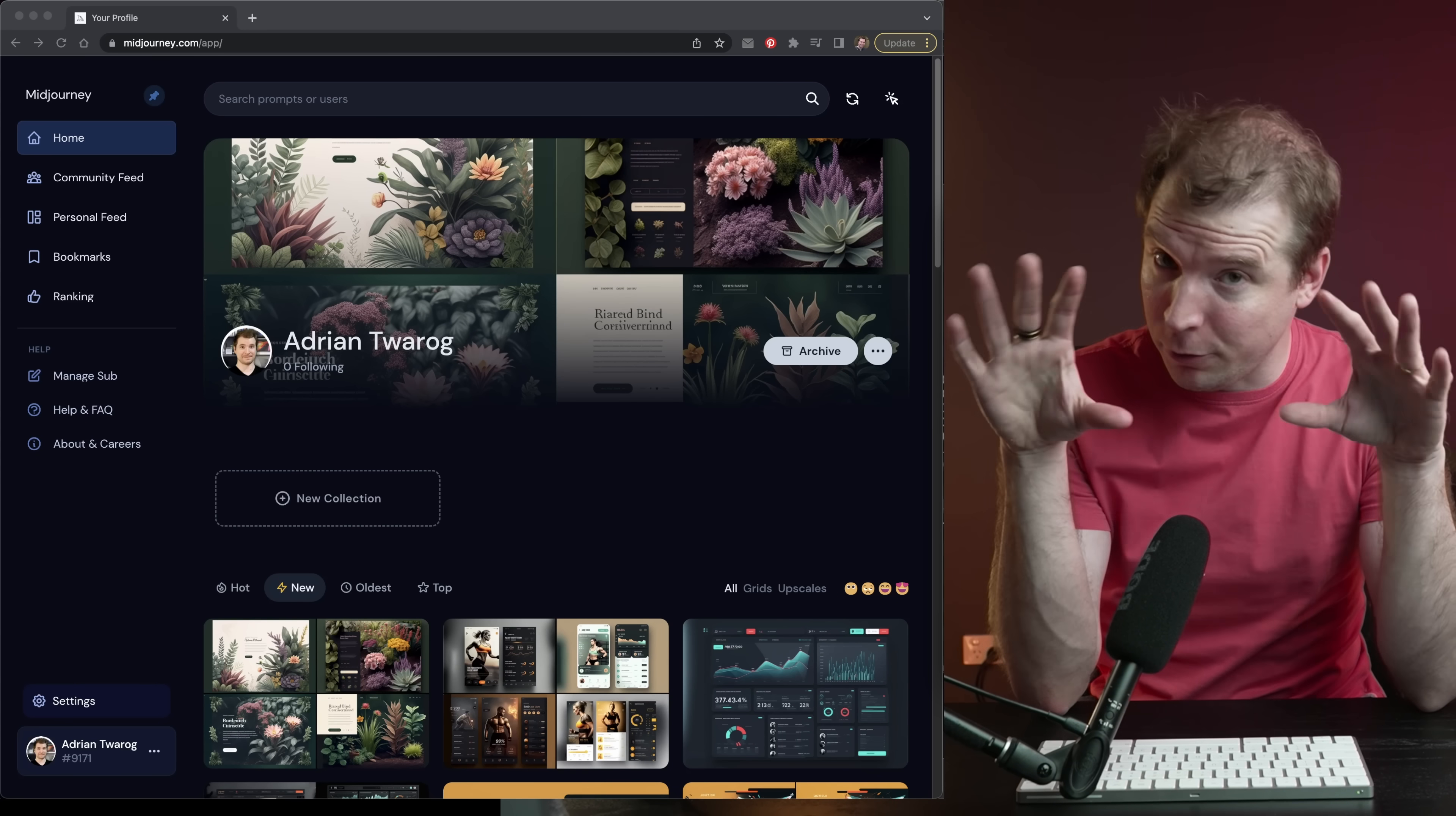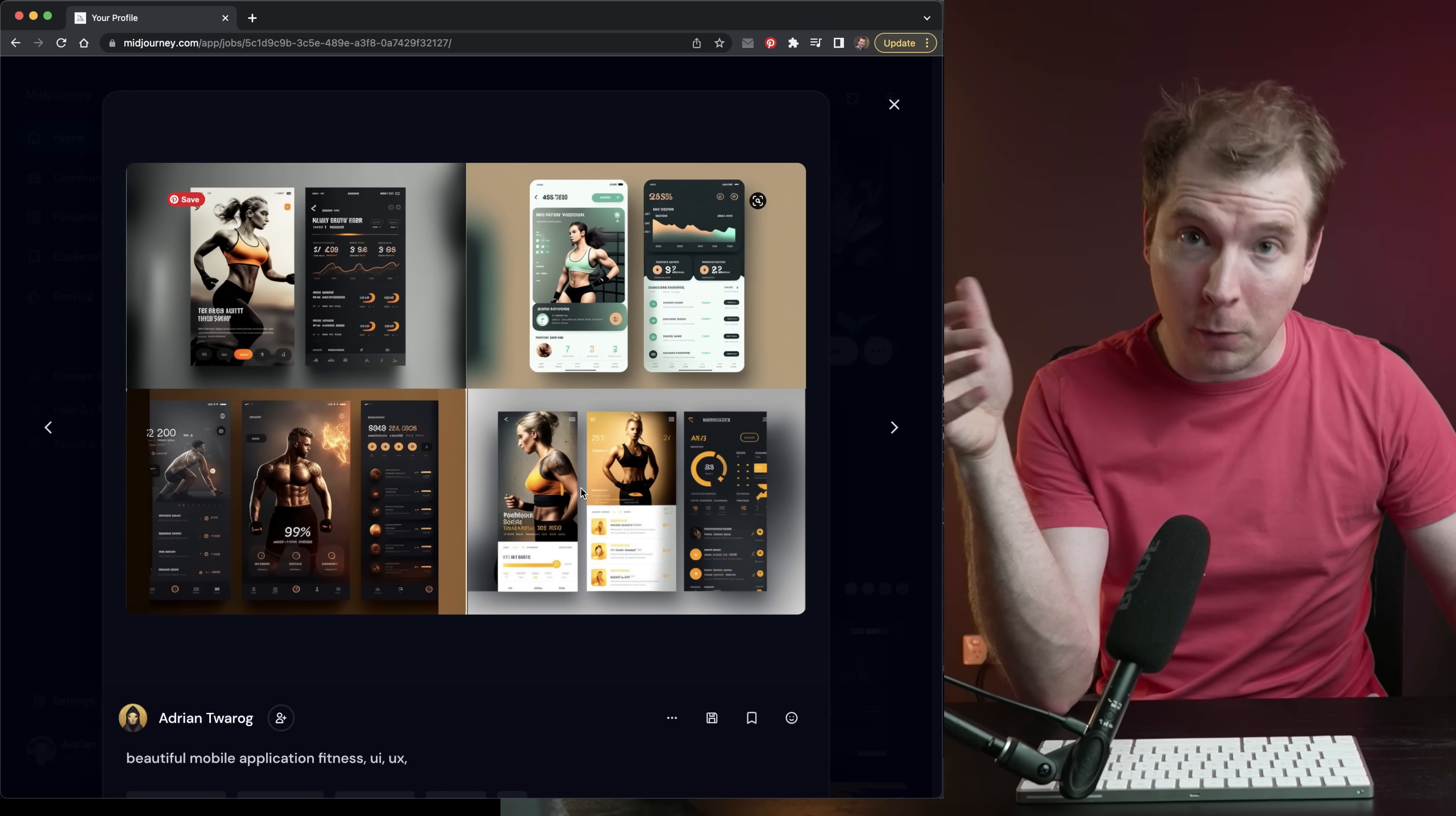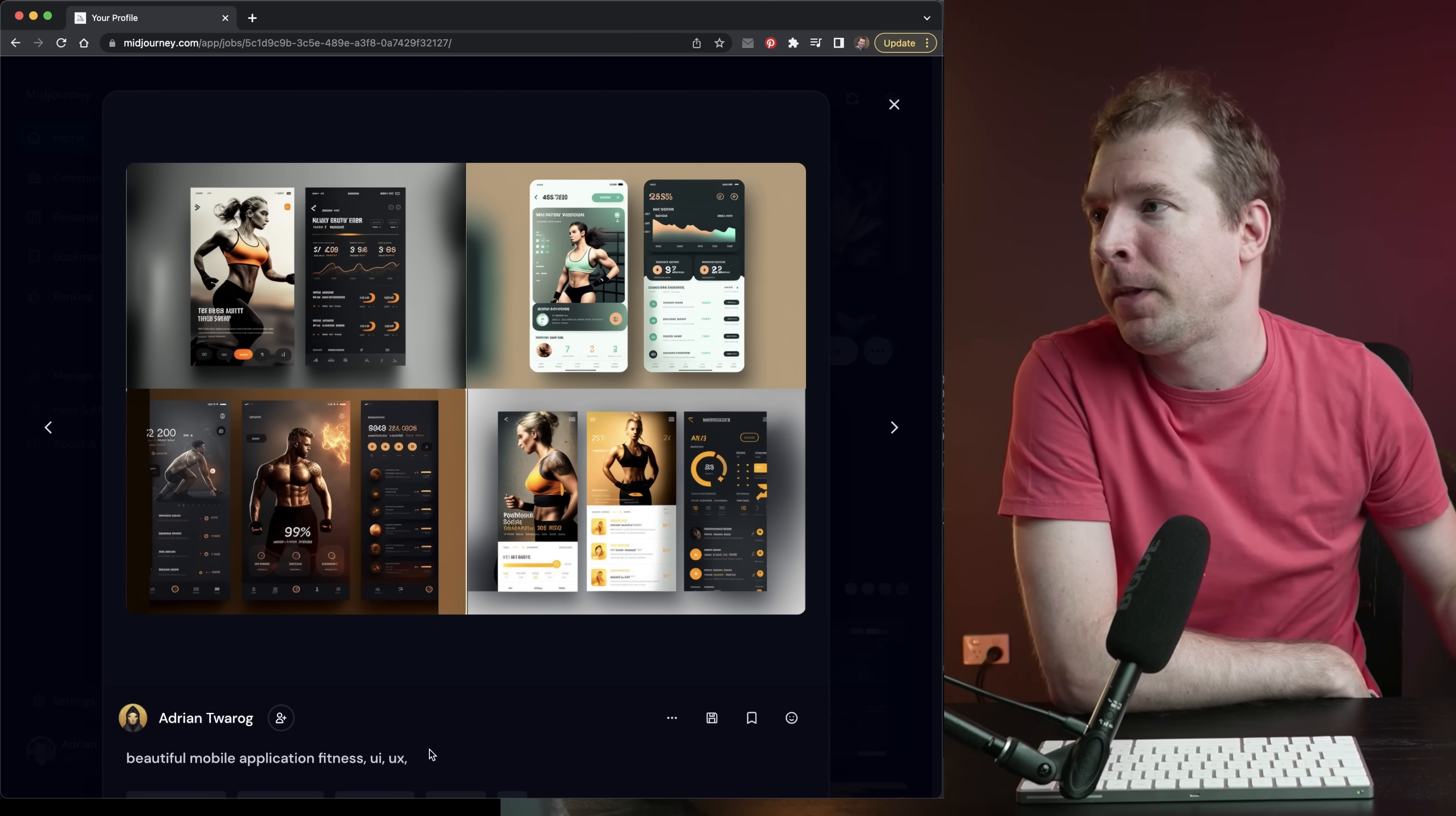I jumped onto Midjourney which is where I'm generating all of these, and I generated quite a few different examples. This next one here is for a mobile application. I actually typed in the prompt, a beautiful mobile application for fitness with UI and UX. This is the response I got back.